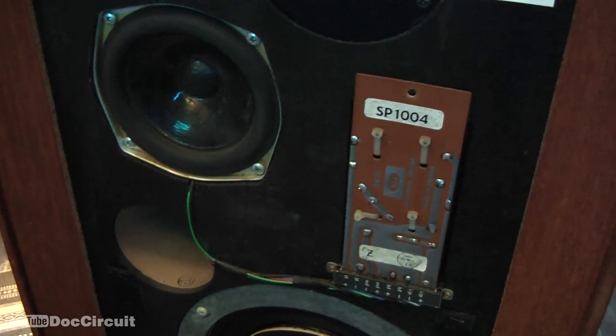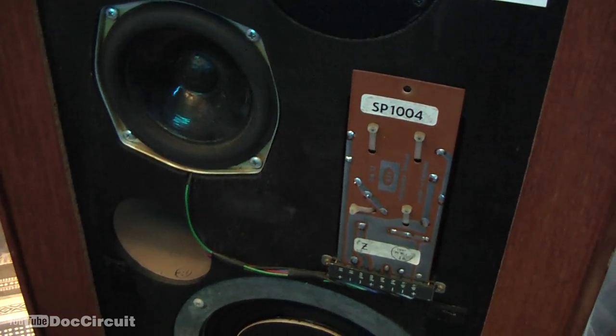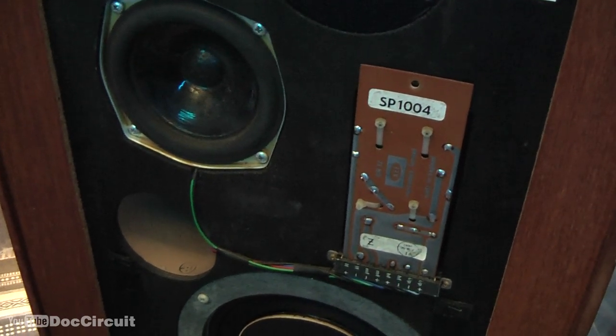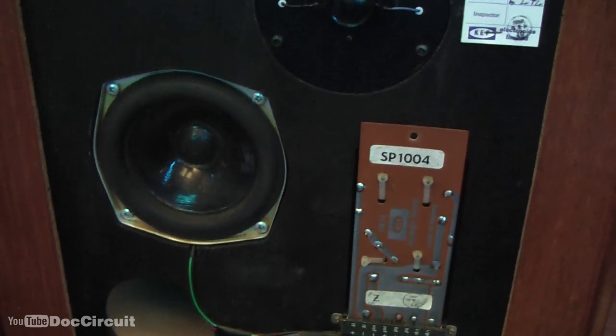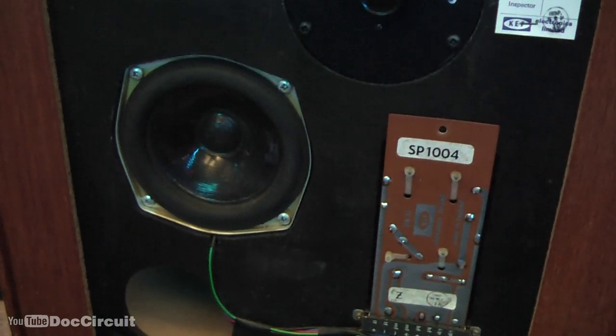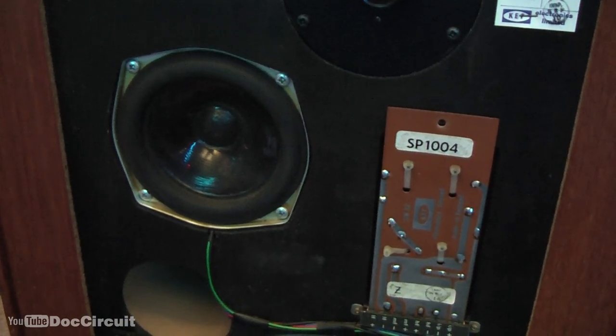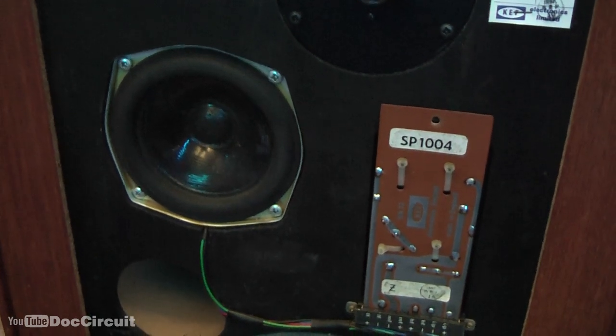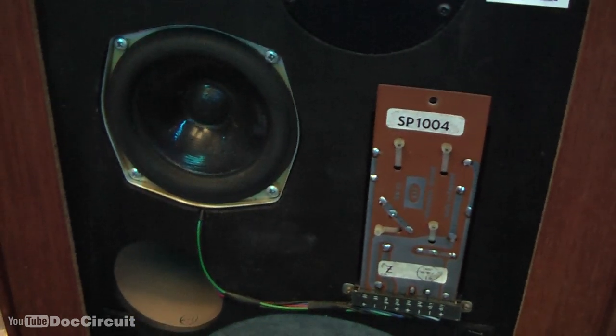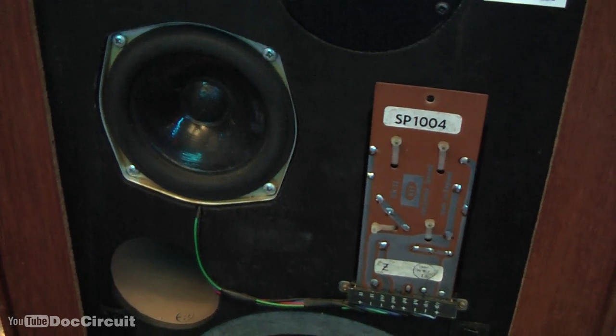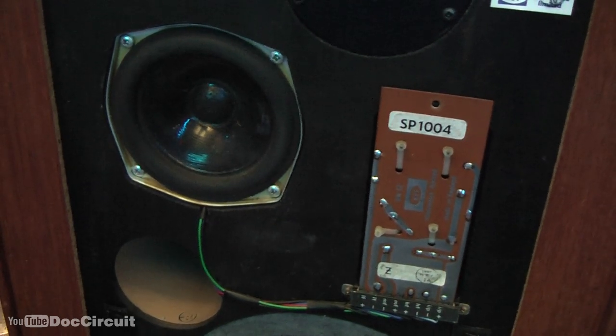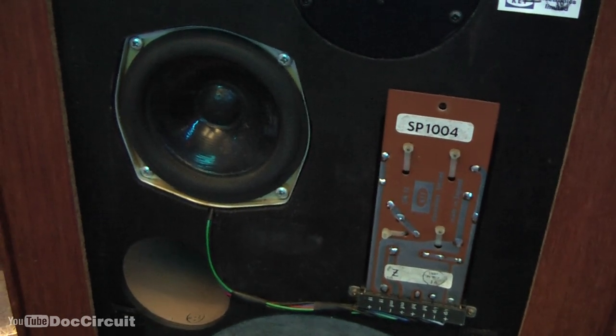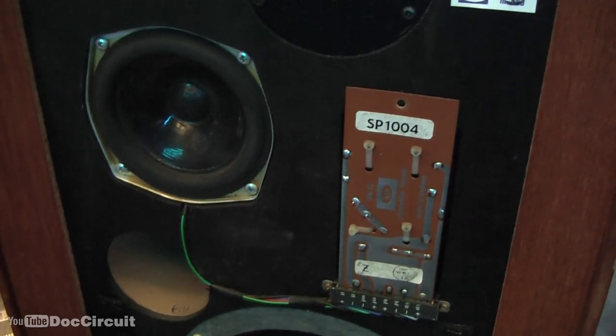So we'll do ten seconds or so of a track first on this, the old crossover. [Music plays for comparison] I'll turn the amplifier off and swap those crossovers over.